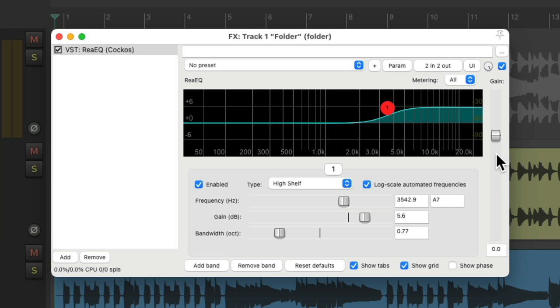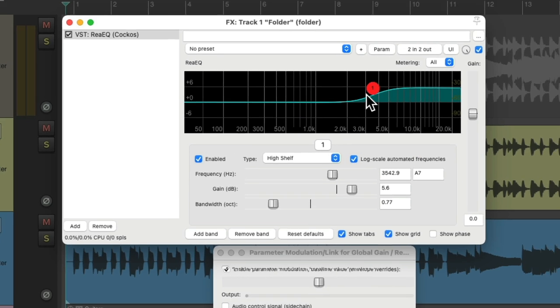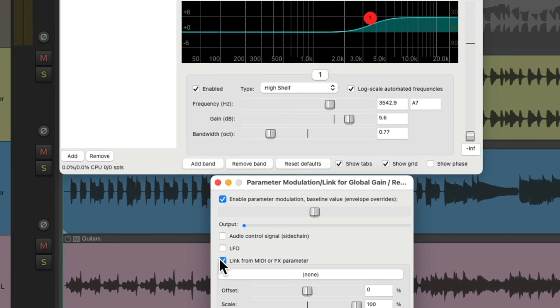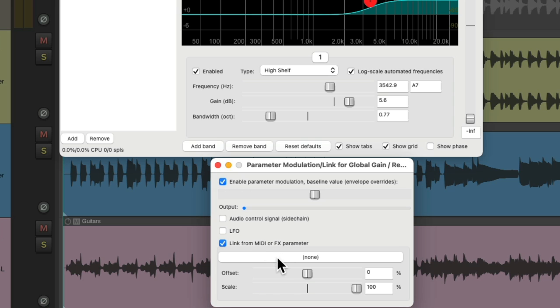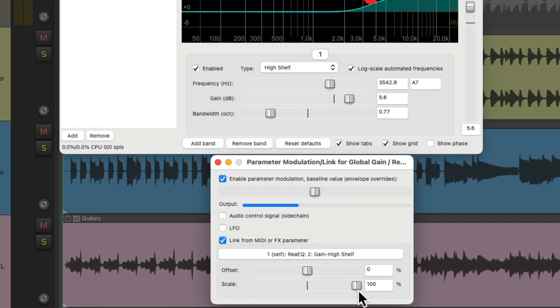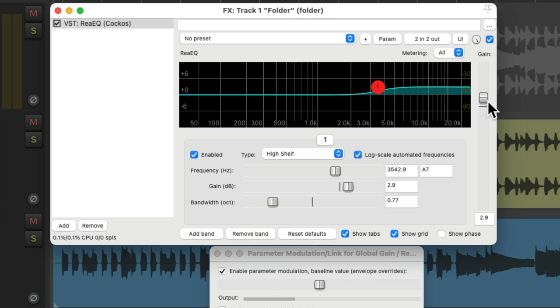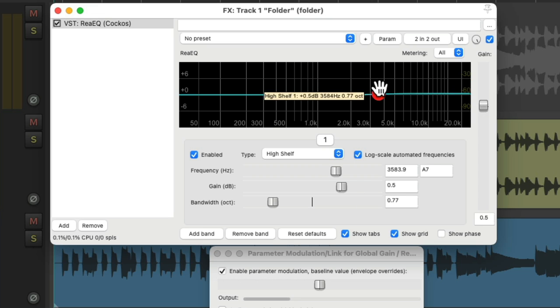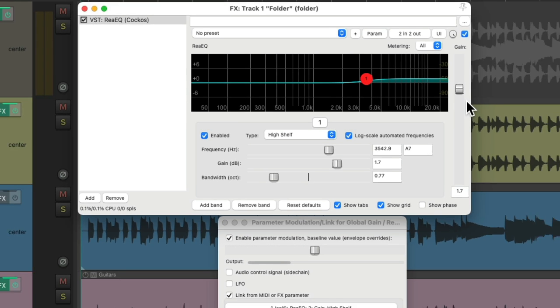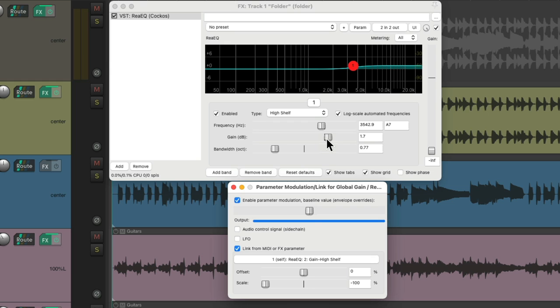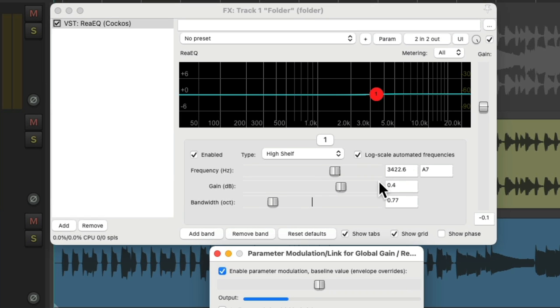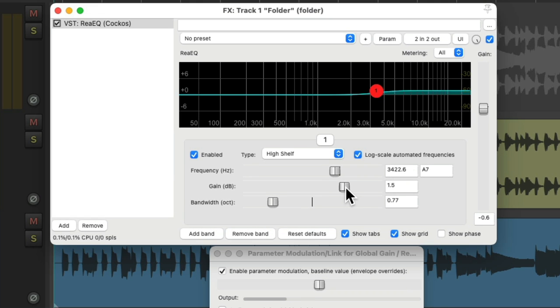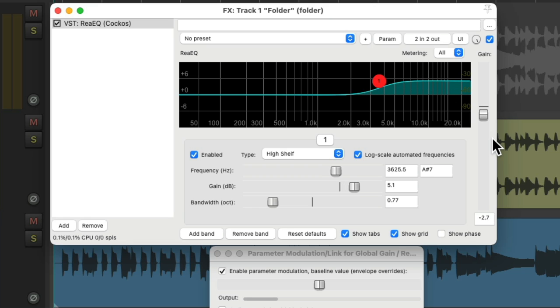So let's click on the gain knob, go to the menu and choose parameter modulation. That opens up this dialog. Choose link from MIDI or effects parameter and choose the gain high shelf. So now if we adjust the gain over here, it also adjusts the makeup gain over here. We're boosting it from here, they move together. But again, they're moving in the wrong direction. So we'll change the scale to be negative and adjust the offset to start around zero, which would be around minus 50. So now if we adjust the gain from here or from here, boosting it is going to cut the output gain, which should keep our level more consistent.